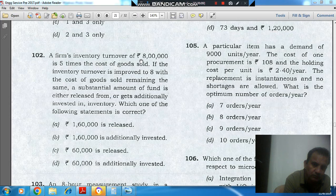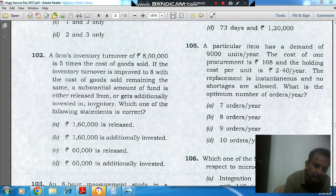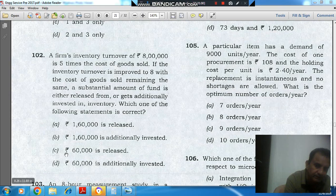A firm's inventory turnover of rupees 8 lakh is 5 times the cost of goods sold. If the inventory turnover is improved to 8 with the cost of goods sold remaining the same, a substantial amount of fund is either released from or gets additionally invested in inventory. Which one of the following statements is correct? Option A: rupees 1 lakh 60 thousand is released. Option B: 1 lakh 60 thousand is additionally invested. Option C: rupees 60 thousand is released. Option D: rupees 60 thousand is additionally invested.